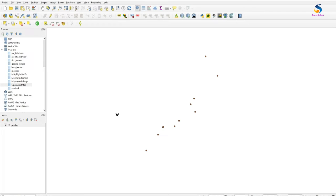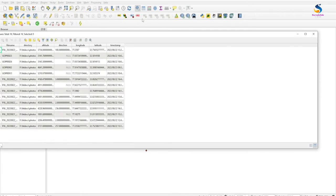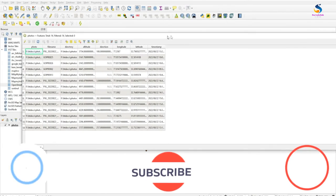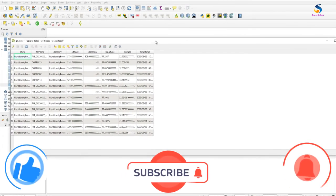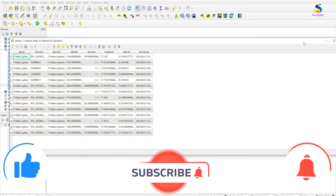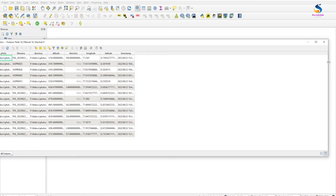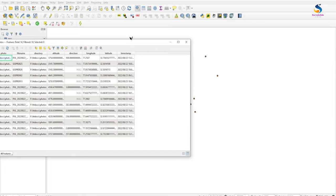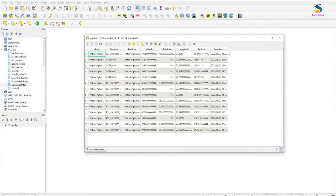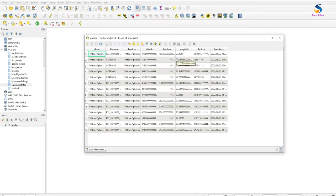To do that, we have to open the attribute table for this point layer.